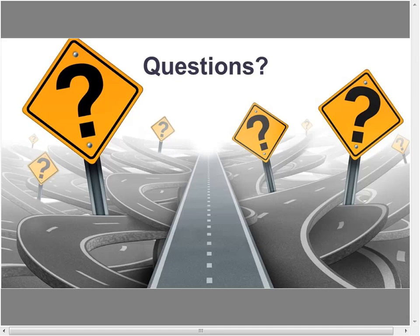What we could do is take this discussion offline. I'll have Surya reach out to you and we can continue the discussion. Sounds good, thank you.